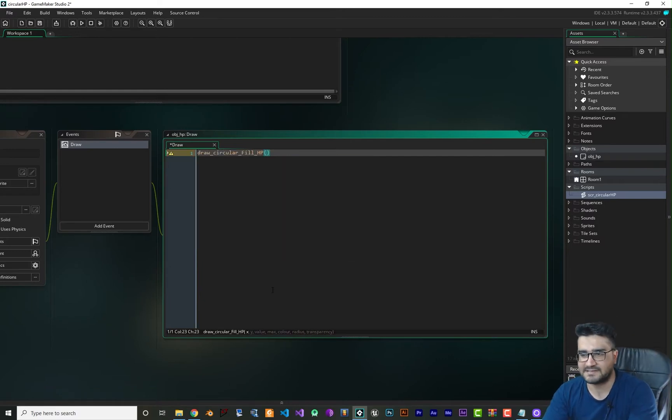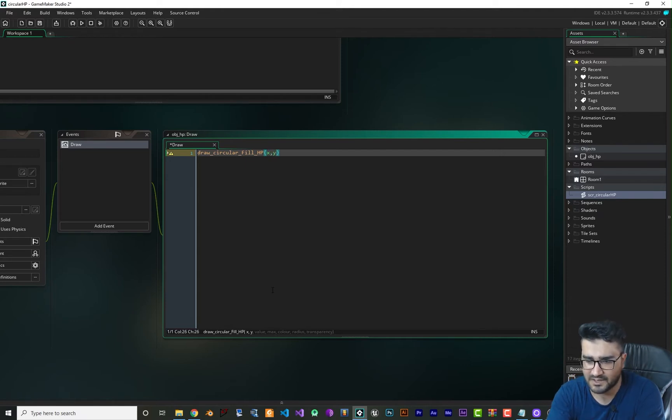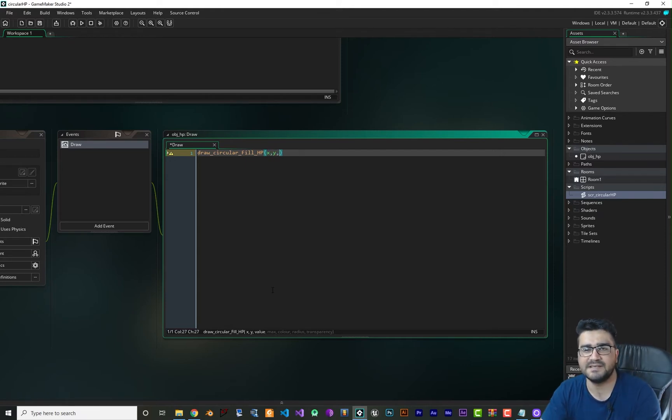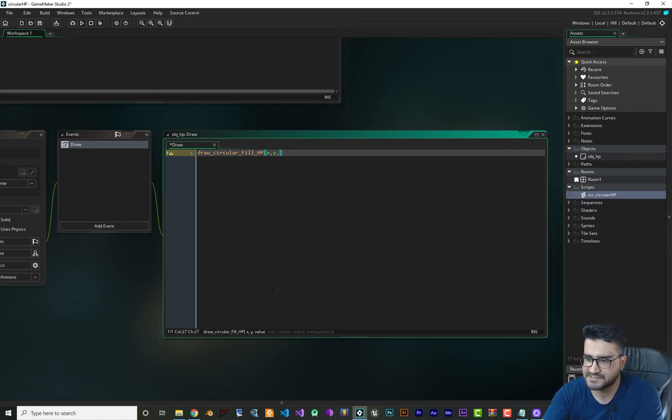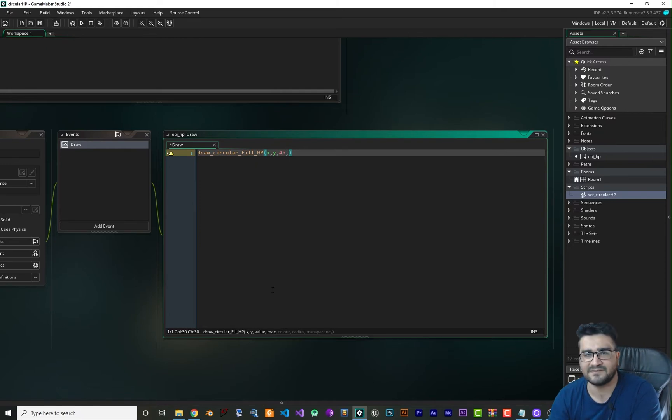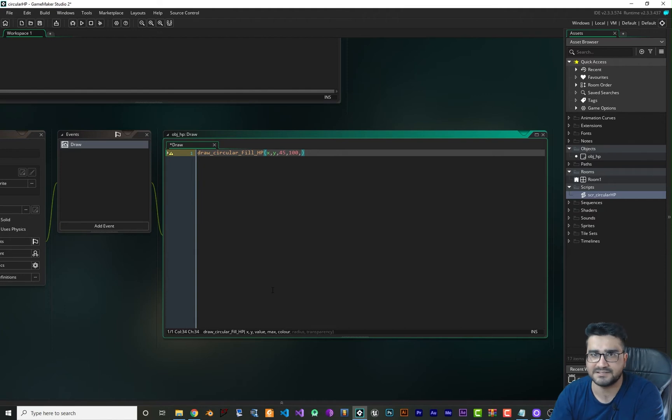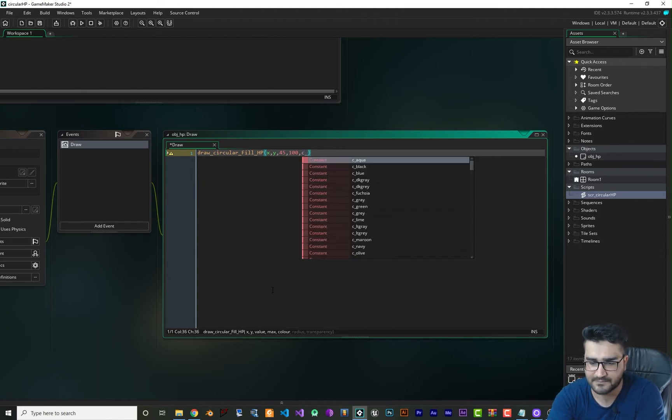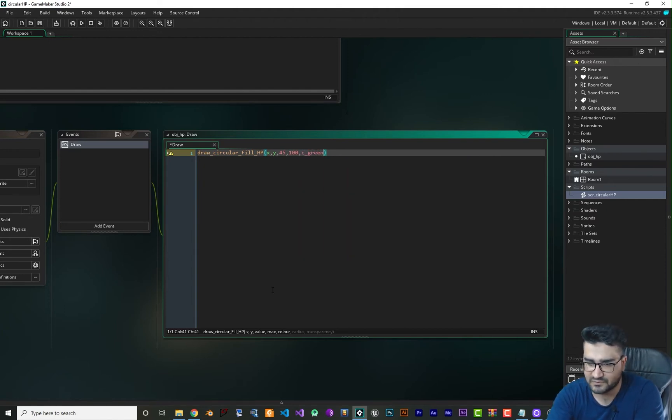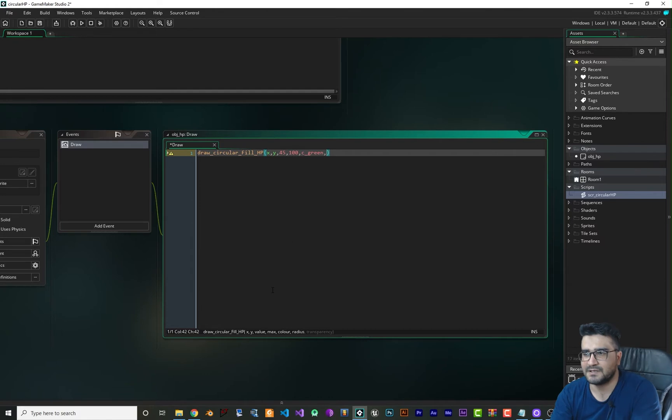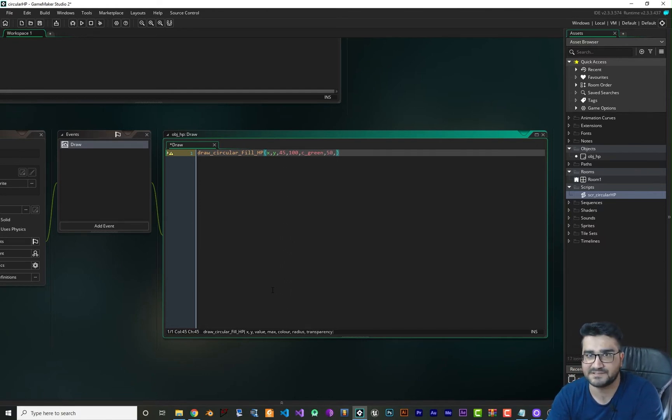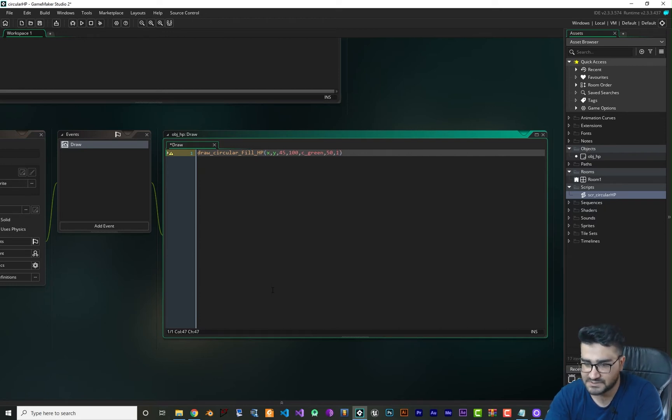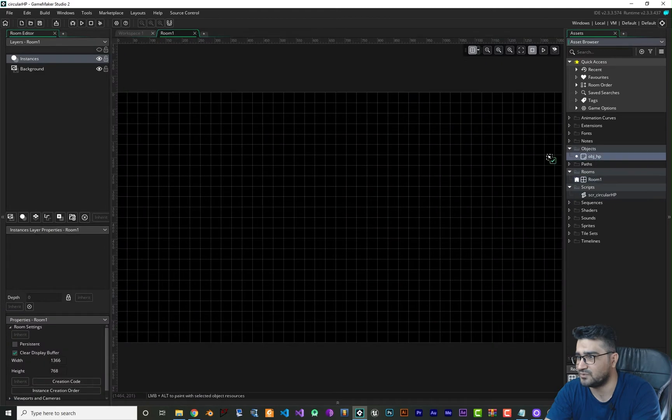In here we can say draw_circular_fill_hp. You can see it has some inputs. The first input is X and second input is Y, and the value is the amount of health that remains for the player. In this case I want to say 45. The max value of our health is let's say 100. The color that we want to set, I want to set green. For the radius, how big it is, let's just say 50. And for transparency I want to say 1.